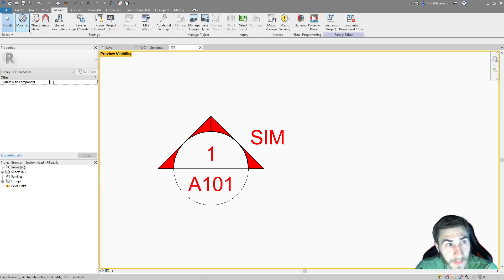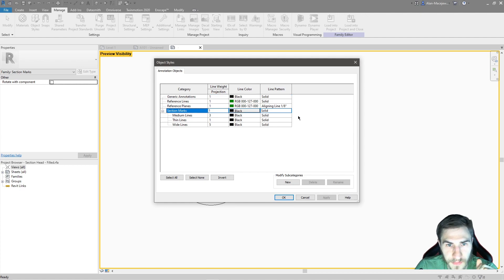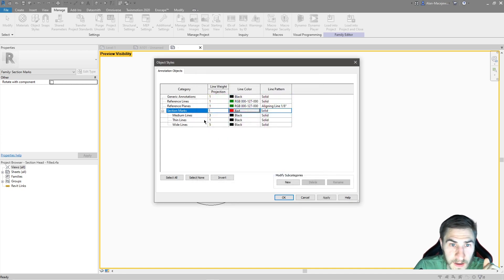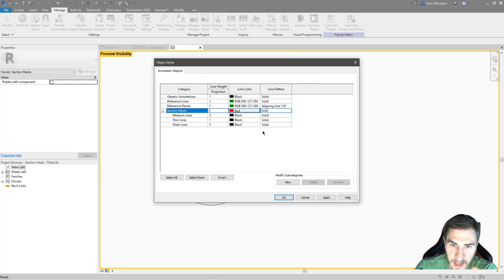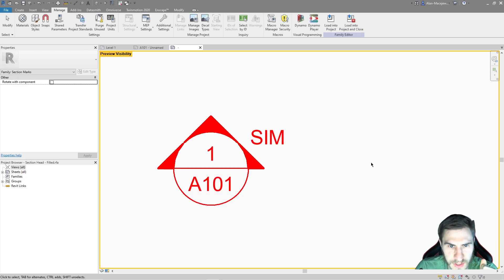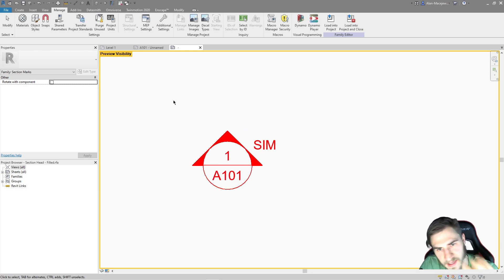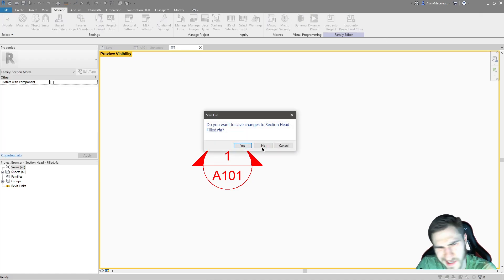I can go to Manage and Object Styles for this particular family and change that section mark from black to red, because that's what I want. Maybe we'll up the weight to three for a little bit thicker, and leave it at solid. And there we go - we can see this nice bolded red section head. Let's go ahead and load this into the project.